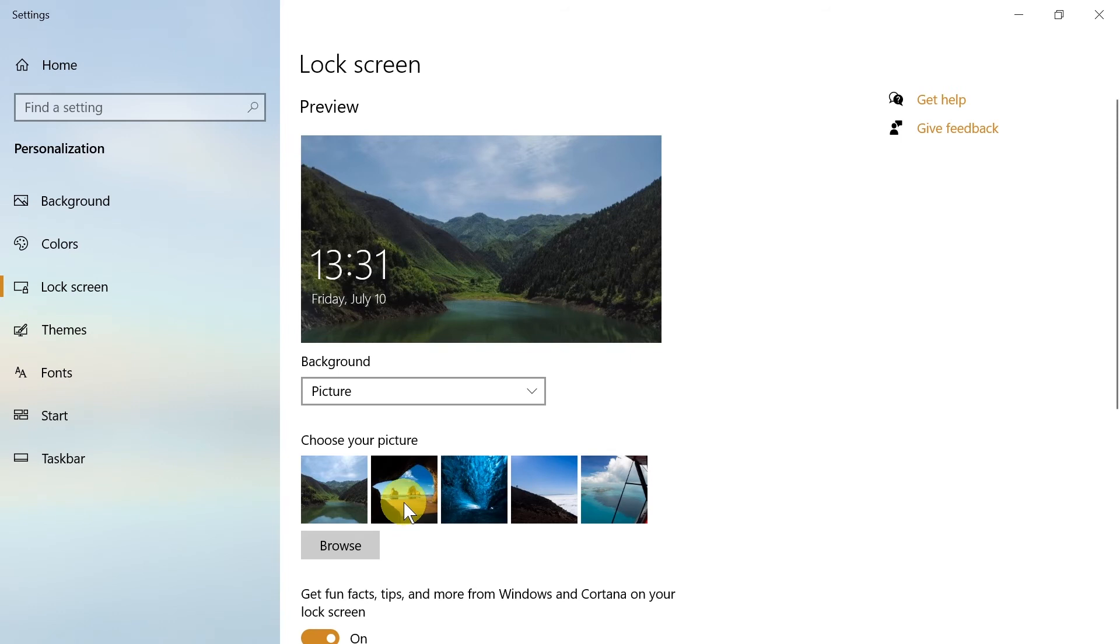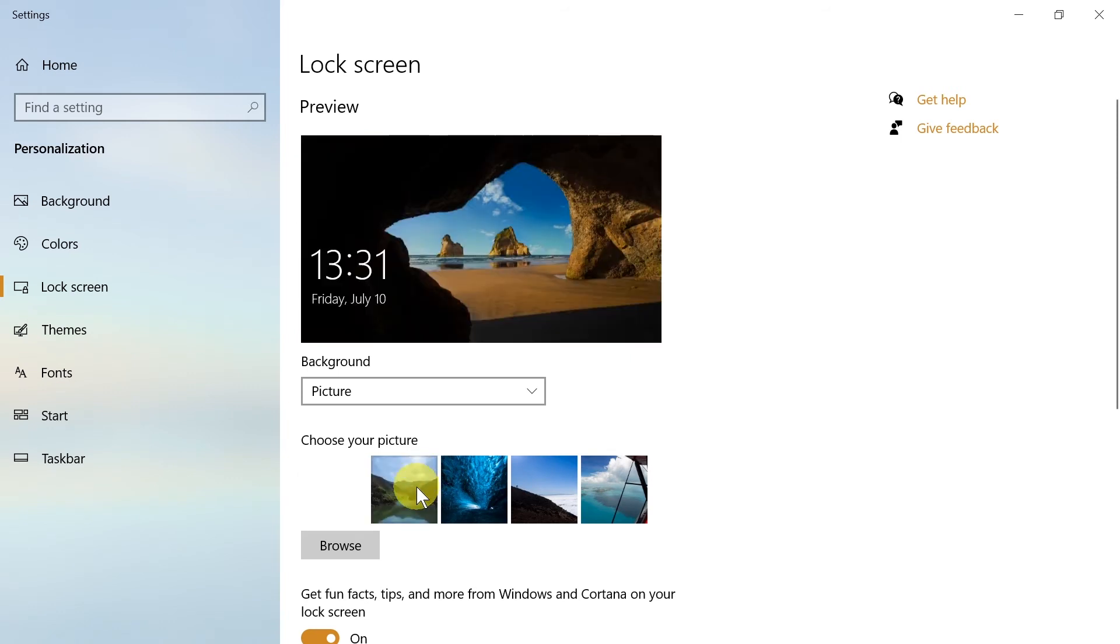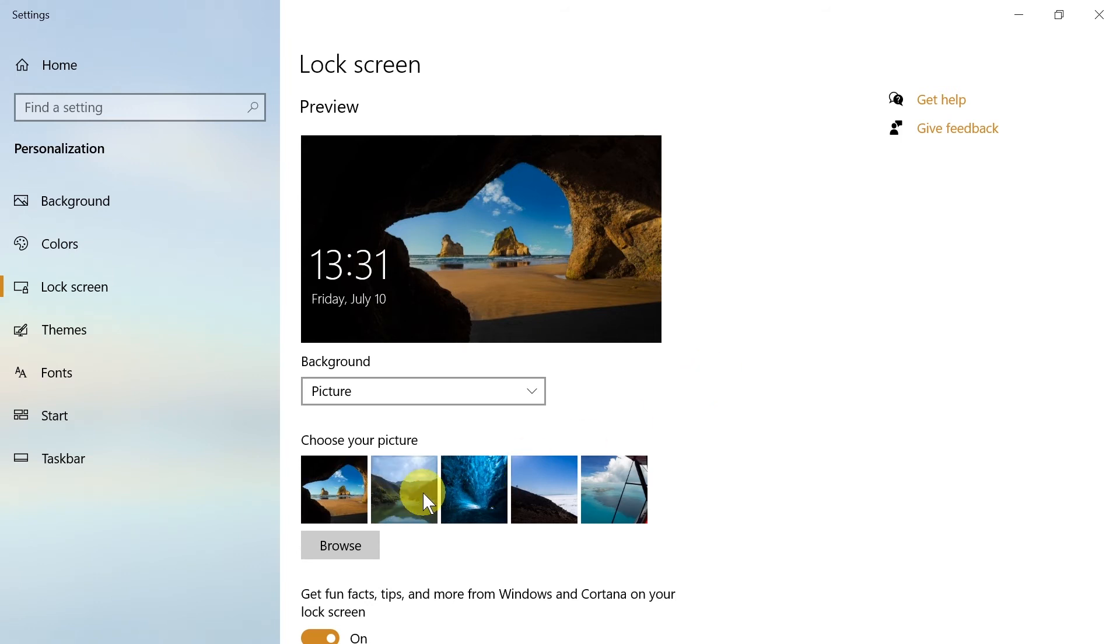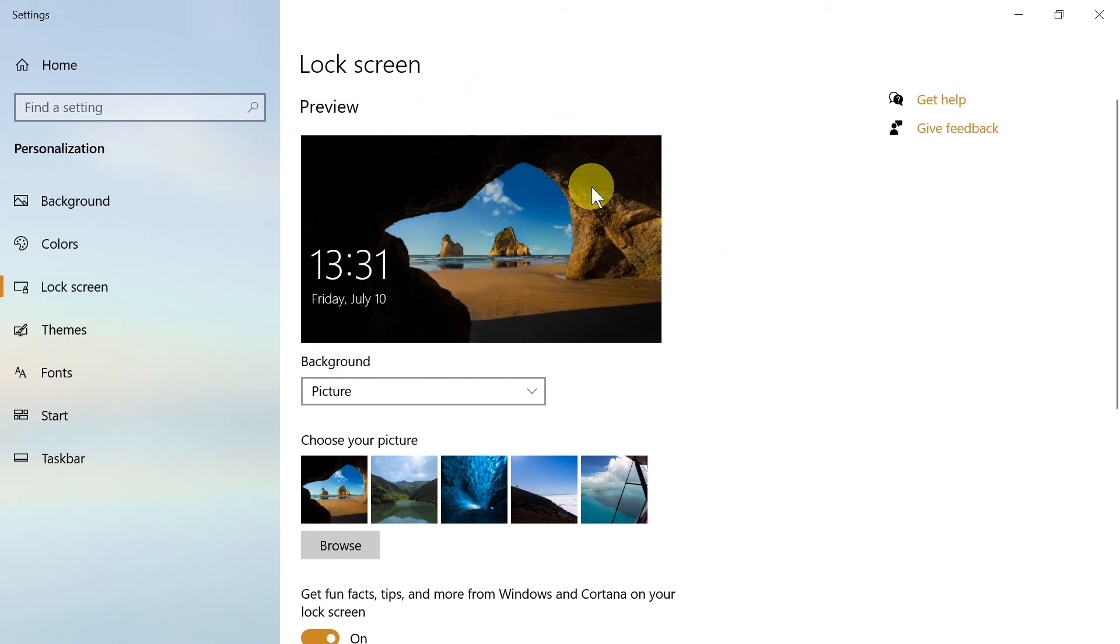I'm going to change it to this one because that's the one I like. After you finish, all you have to do is click on it. It will be automatically saved—it may take a few seconds—and the next time you login, this will be the photograph on your login screen.